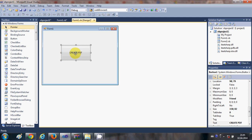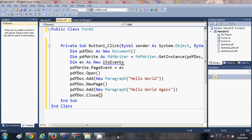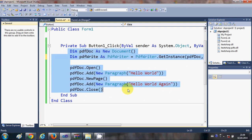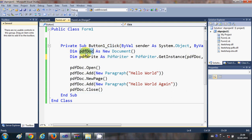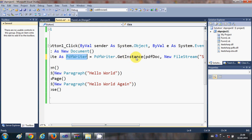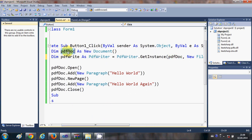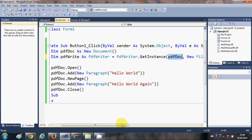Go back to your button and double-click it. In the button click event, first declare a variable for the document: Dim pdfDoc As New Document. In the second line, declare a second variable: Dim pdfWrite As PdfWriter, set equal to PdfWriter.GetInstance, passing the pdfDoc object as the first argument.